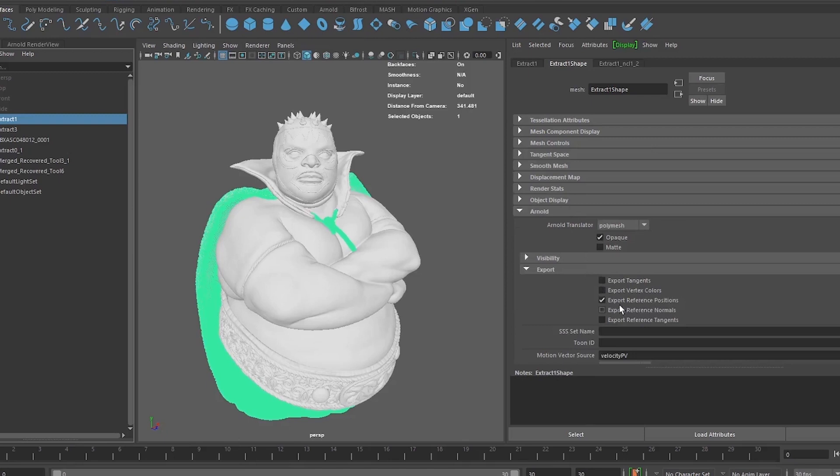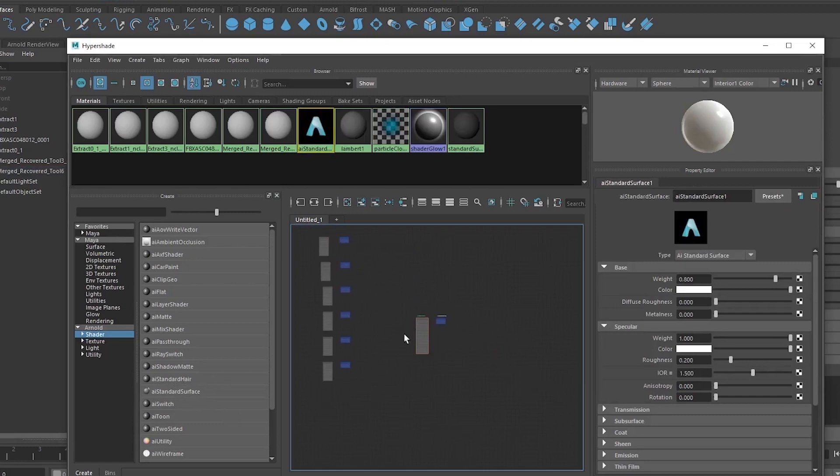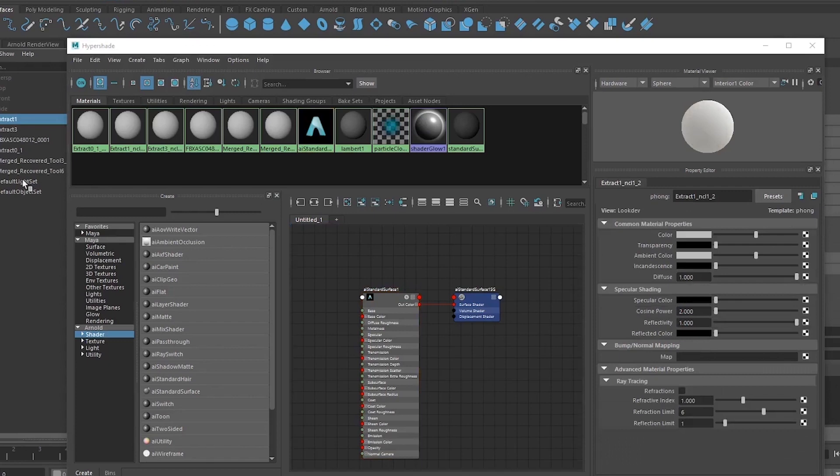Now we will go to Hypershade and create an AI standard surface shader. We want to apply this shader — for right now I am applying the shader to the complete model.